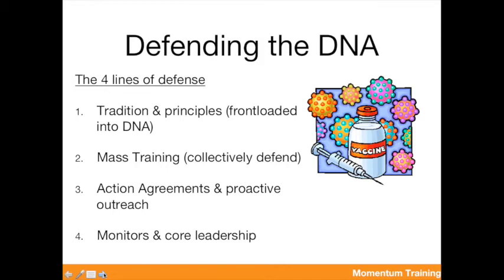Parts three and four are about action agreements — being clear about nonviolent discipline before an action happens — and proactive outreach, being very clear with new people about the principles of how we're going to run the action. The last line of defense is monitors and core leadership. Monitors in a decentralized model are like white blood cells — reminding and teaching the crowd, labeling what is outside the DNA so that all cells can collectively enforce it rather than remaining bystanders. It's not just about engaging the person breaking discipline, but about getting everybody engaged.